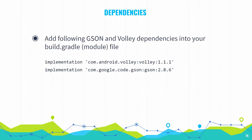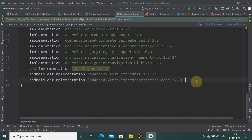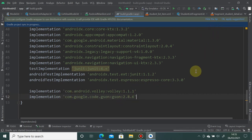Next, we need to add the Gson and Volley libraries to our project. Open build.gradle for the app module and copy-paste the Volley and Gson repository addresses, then press the Sync Now button.